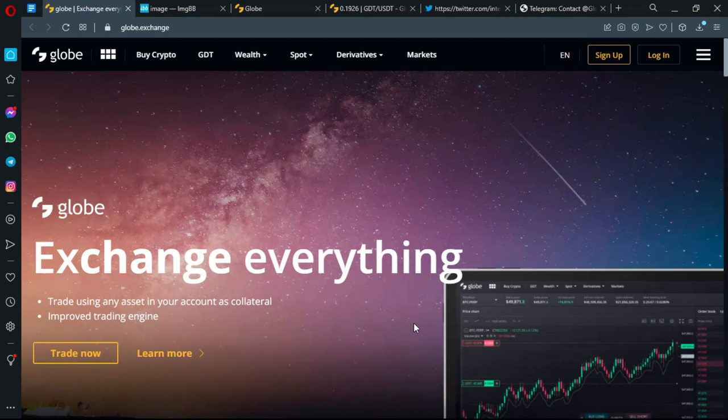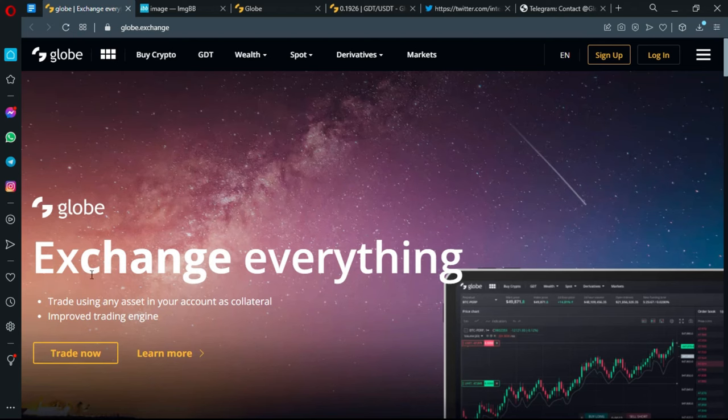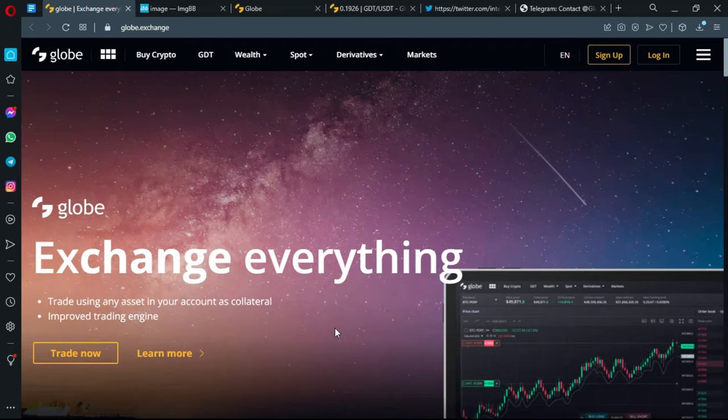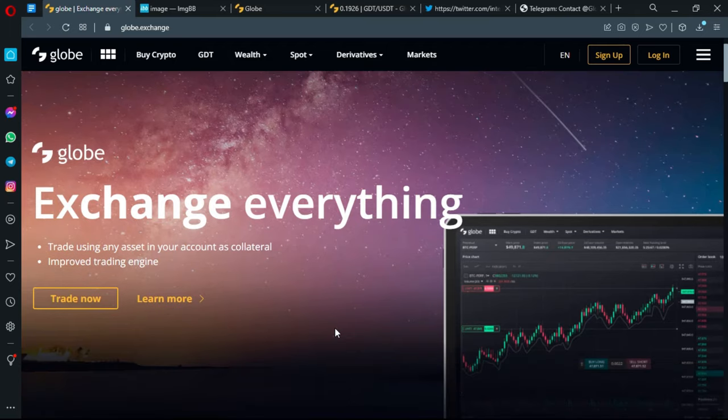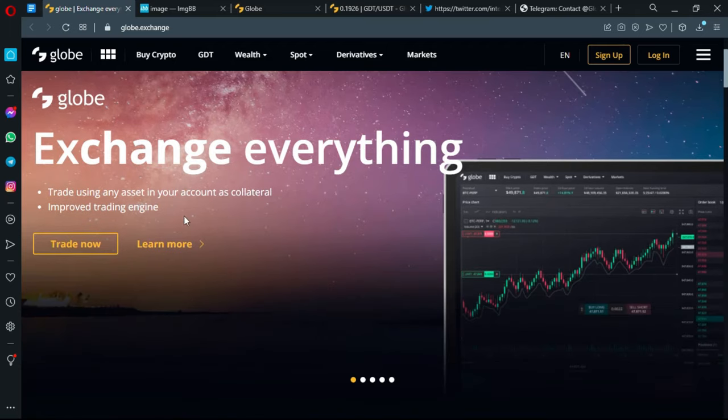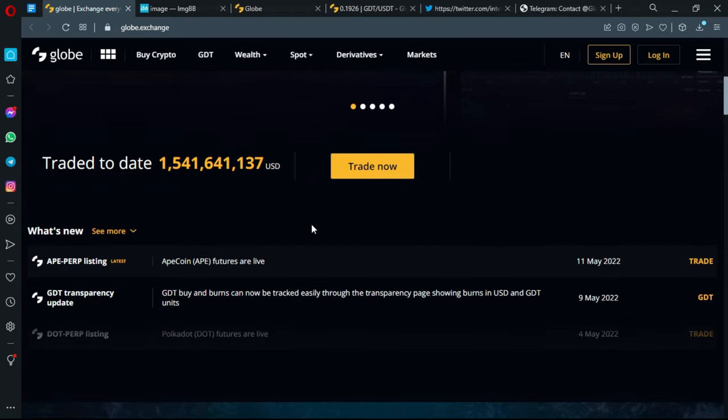It's actually recovered but not really a great recovery. There is also exchange everything - you can trade using any asset in your account as collateral and it has so many improved trading utilities contained in the engine. Traded to this day is 1.5 billion USD, which is really immense for a project this new.